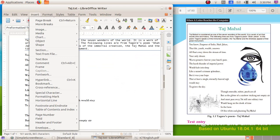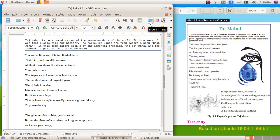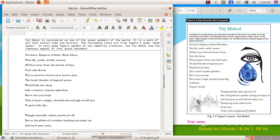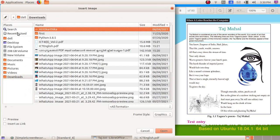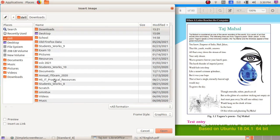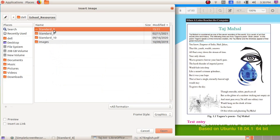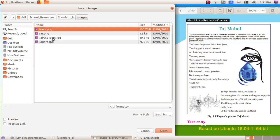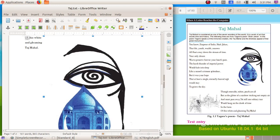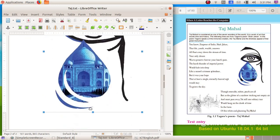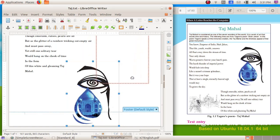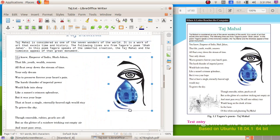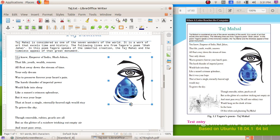Now we have to include an image. In the format toolbar there is an Insert Image button — either click there or click on Insert menu then Image. Navigate to School Resources, then Standard 8, then Images, and choose the file 'Taj.' Click the Open button. The image has been inserted. Click and drag inwards to make the image smaller, as it needs to be placed within the paragraph. You can click the corners or drag to resize.